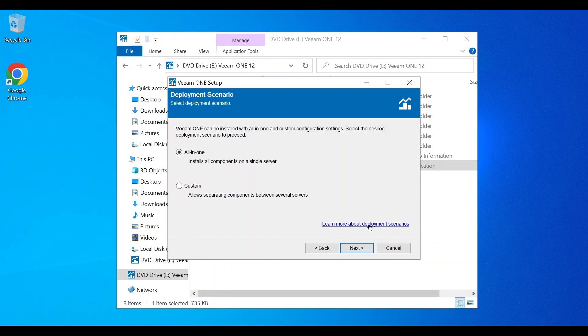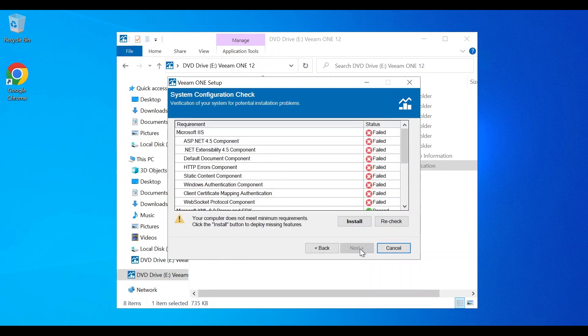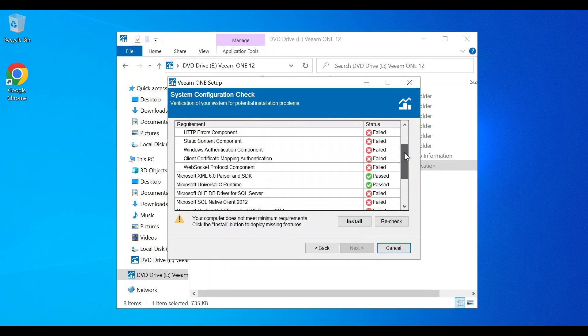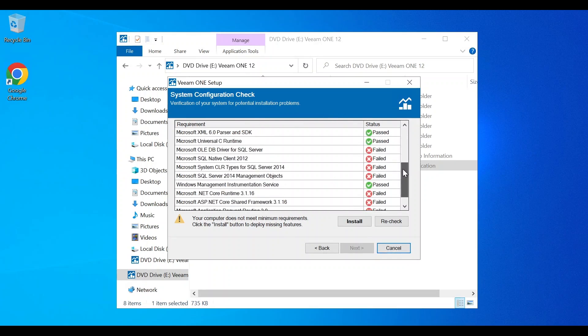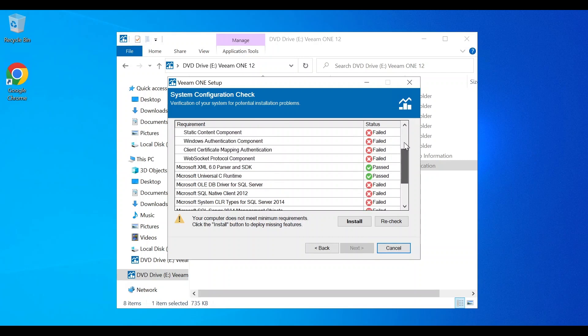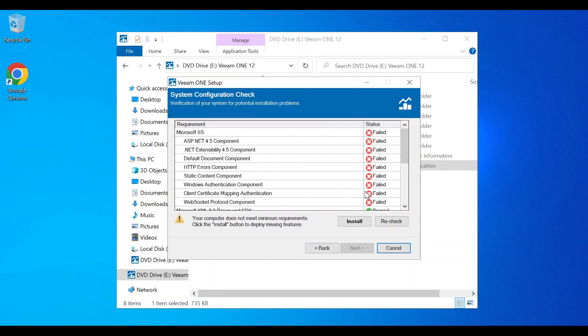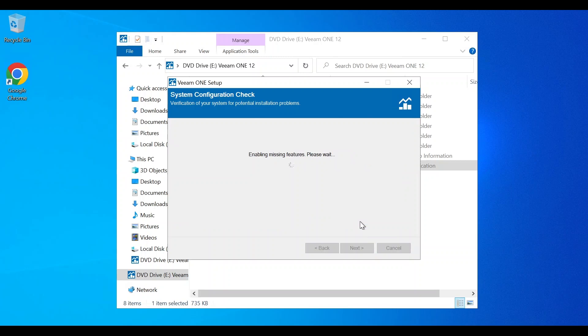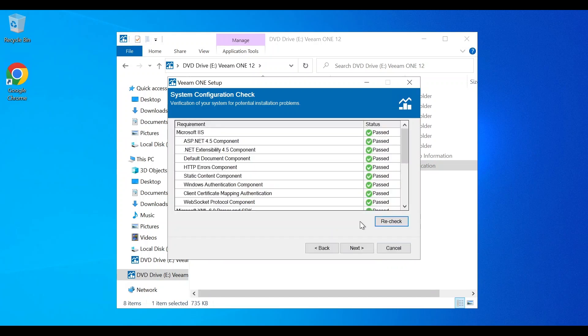Next, we're going to do a system configuration check. This will let you know if your computer meets the minimum requirements. If not, the installation process will install them for you and enable any missing features that are required. As you can see here, we are missing quite a few components for our installation. So I'm going to quickly press install and get those installed. Now you can see that we've passed all our configuration checks.